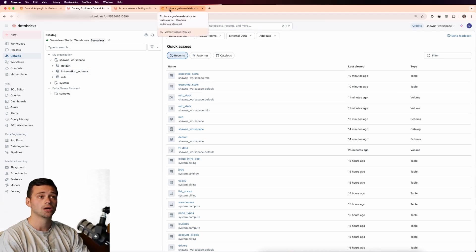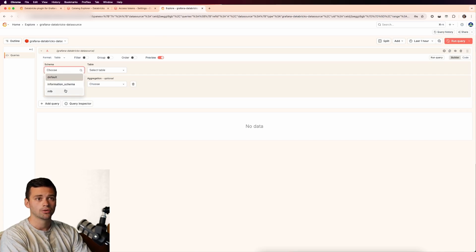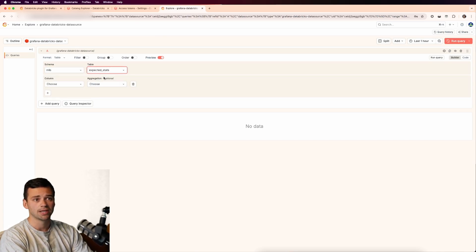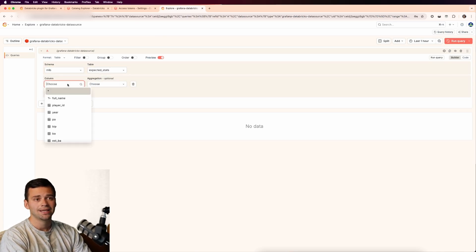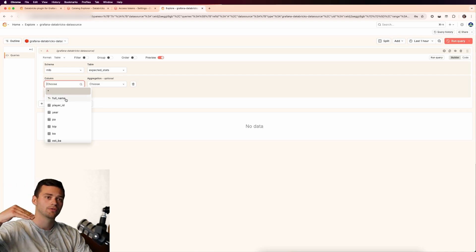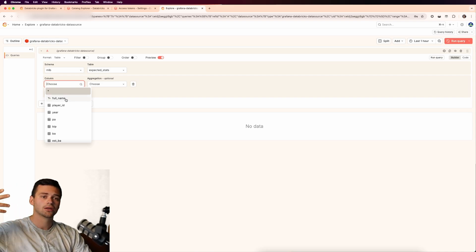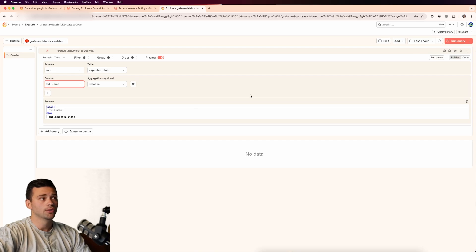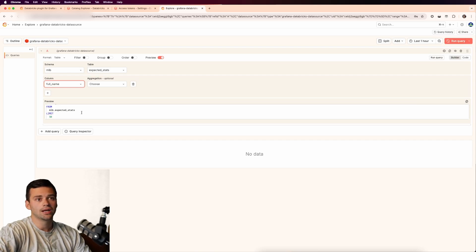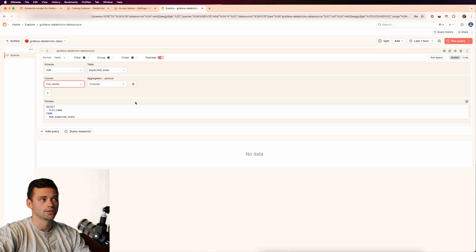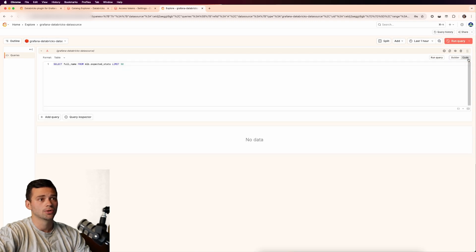So if we go into explore, we click on MLB. You can see that we have a table called expected stats. And in here, I have all the players from the 2024 MLB season and all their statistics. So if I pull this, you'll see that it actually creates an SQL query for me. So I don't have to do this. You can write your own custom code here.